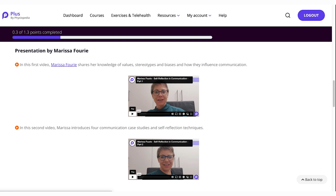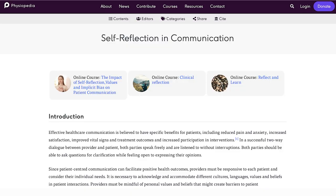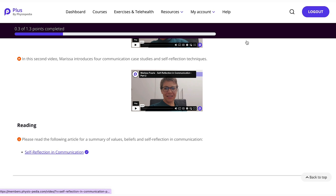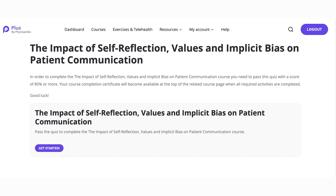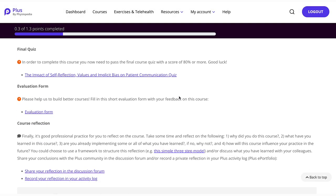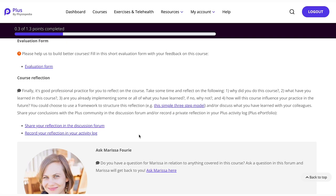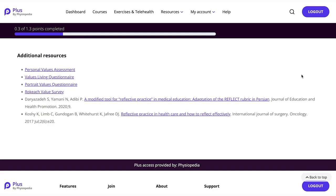Each course has a course video — sometimes there is more than one video per course — and a reading page. You may leave the course and come back to complete it at a later stage if you need to. You can keep track of your progress on the progress bar at the top of the page. To complete the course, you need to complete the quiz. You can then complete the course evaluation form and optionally share your reflection in the course discussion forum or record your reflection in your activity log. PLUS also has an ask the expert section where you can engage with the instructor of the course. Additional resources are listed at the bottom of the page.